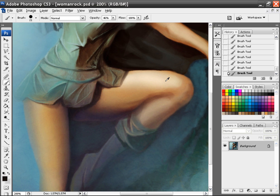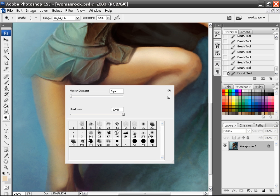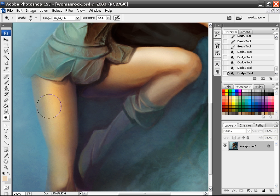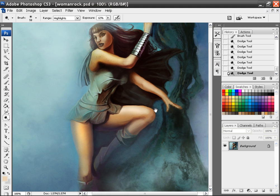I'm just looking over some last little parts. Let's see if I want to change anything. Maybe add a little light to her leg there. Not too much. There we go.